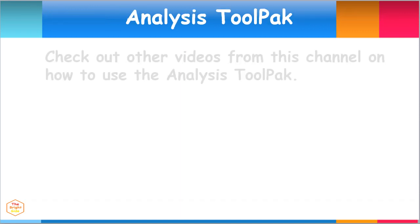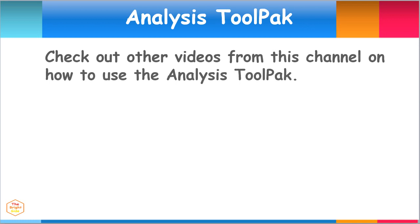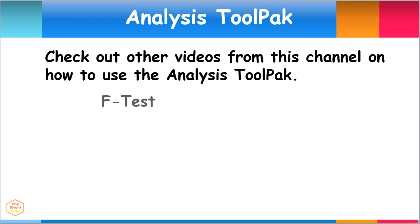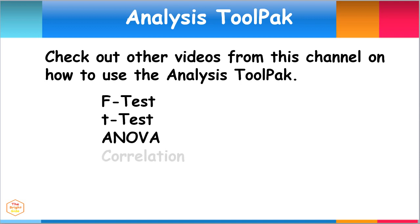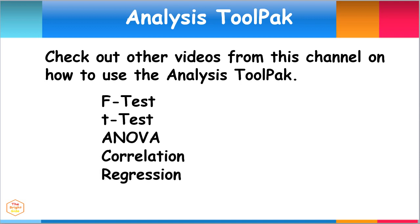Please check out other videos from this channel on how to use the Analysis ToolPak for the F-test, the t-test, ANOVA, correlation, regression, and many more.